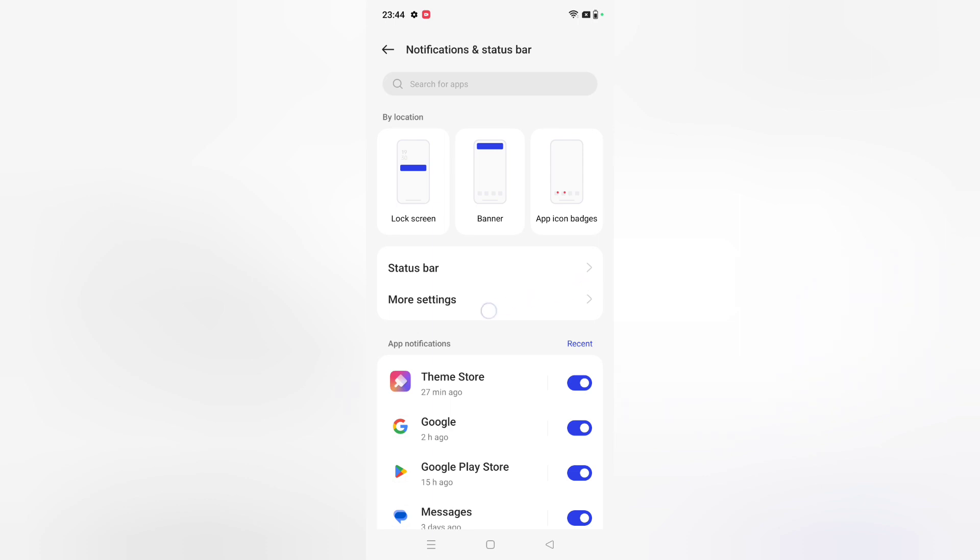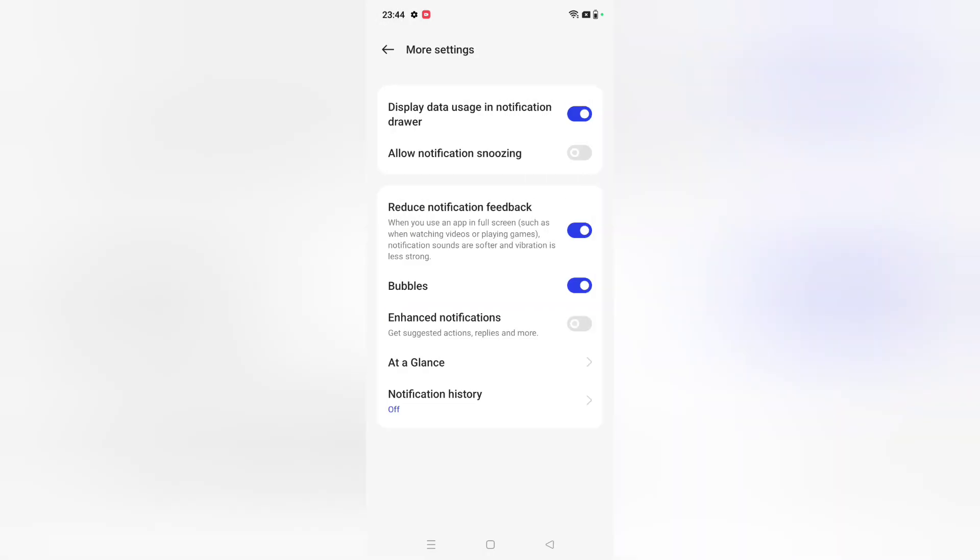From here you can see the option inside this Notification and Status Bar. You can see More Settings. Then from here you can see at the bottom, the last option is Notification History. So friends, click on it.